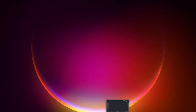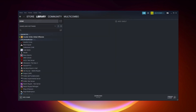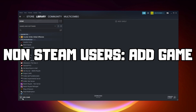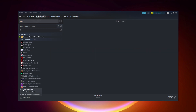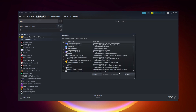If that didn't work, go to Steam. If you don't have Steam, download it. Non-Steam users, add your game to Steam: click Add a Game, click Add a Non-Steam Game, select your problematic game, then click Add Selected Programs.